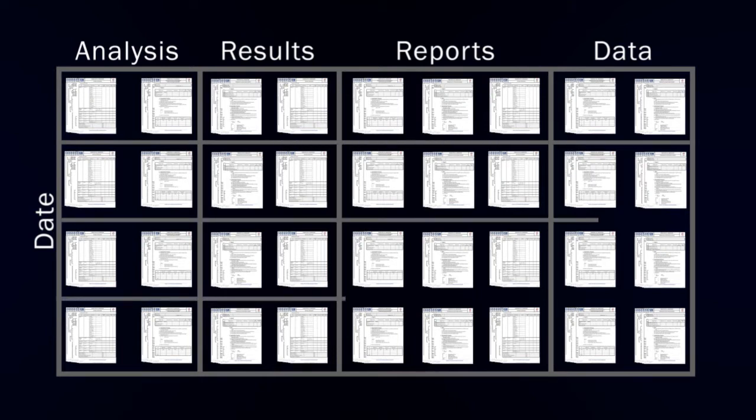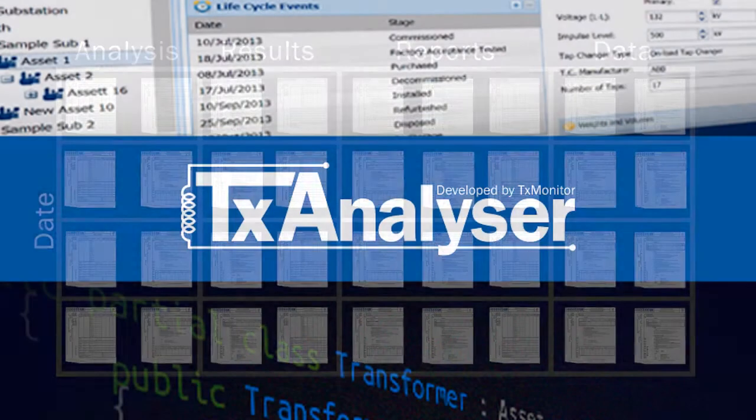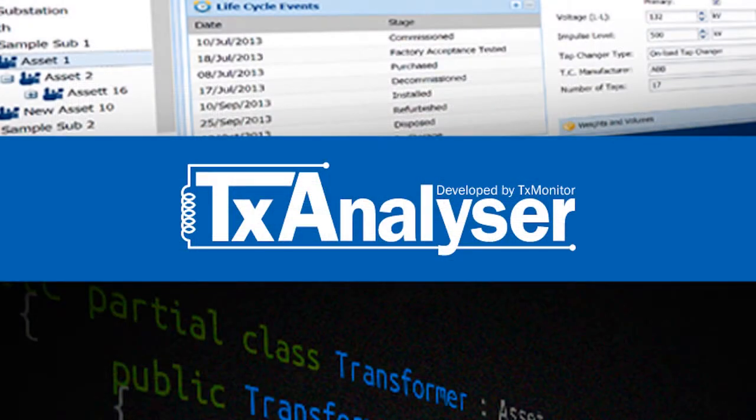As a response to this industry wide need, we have developed TX Analyzer.